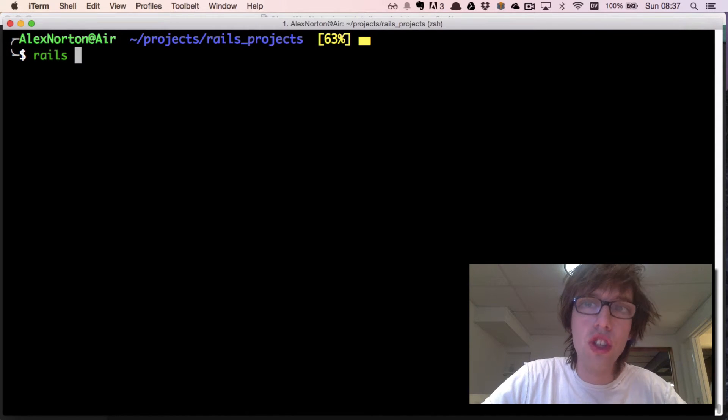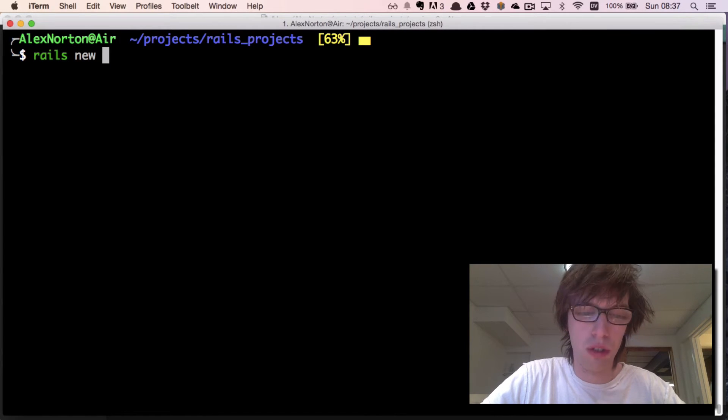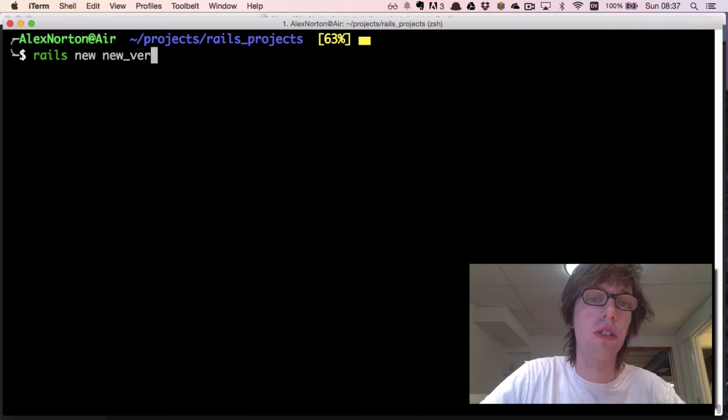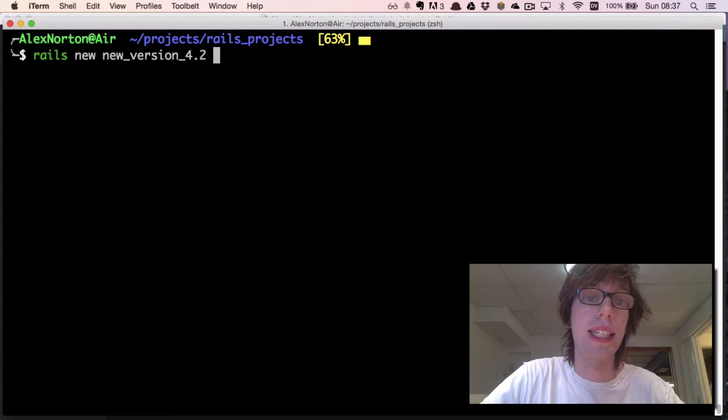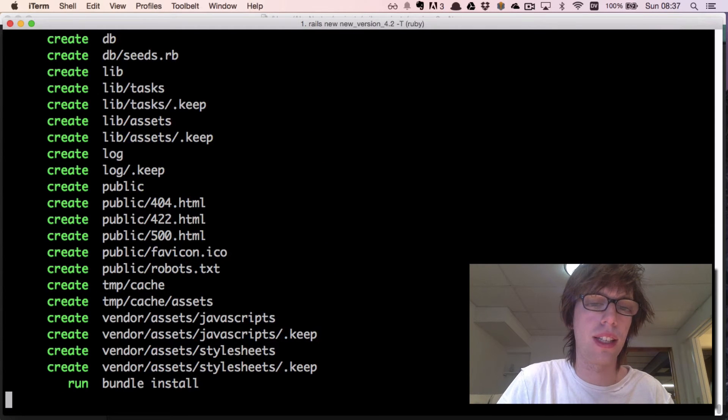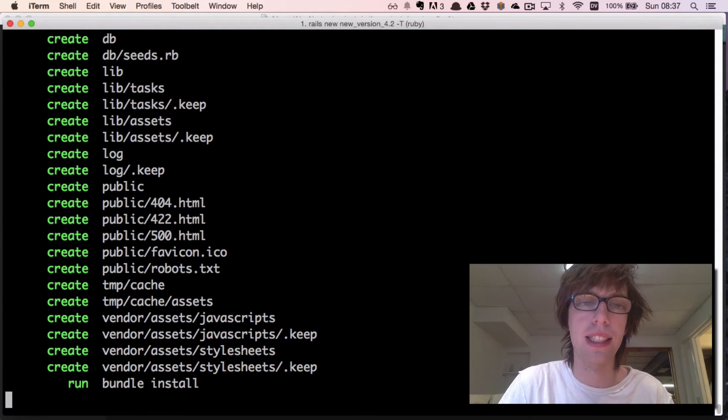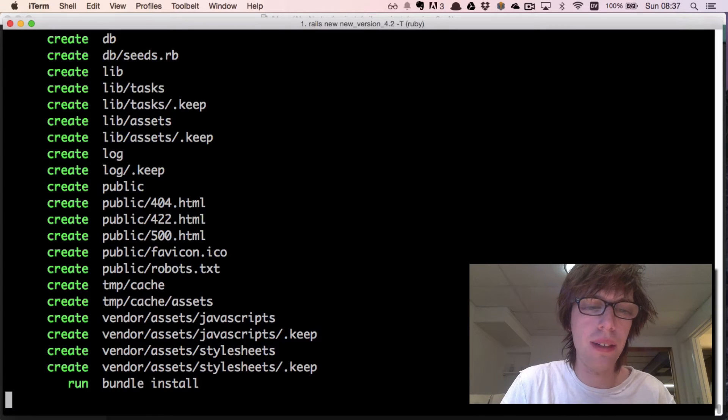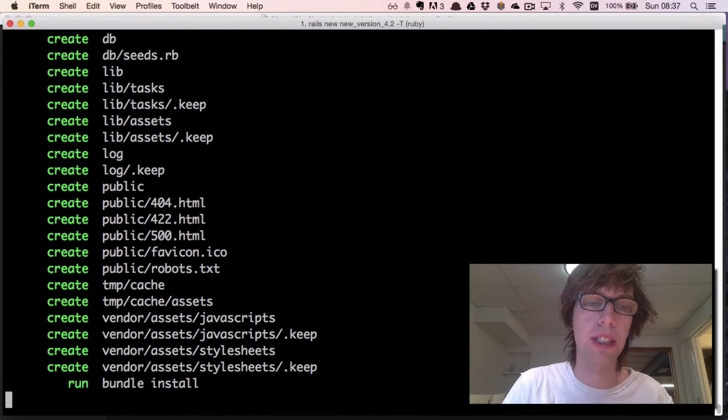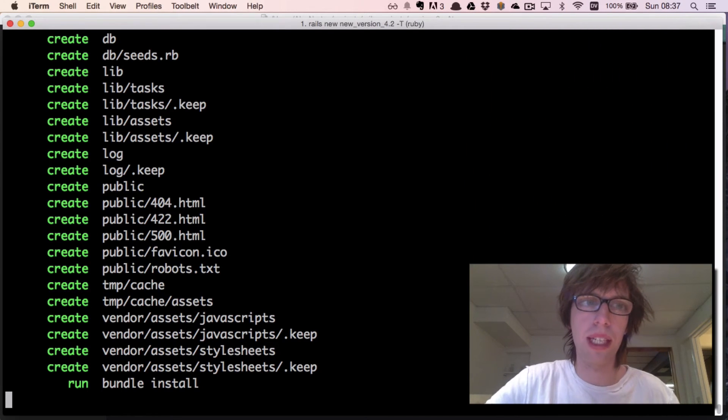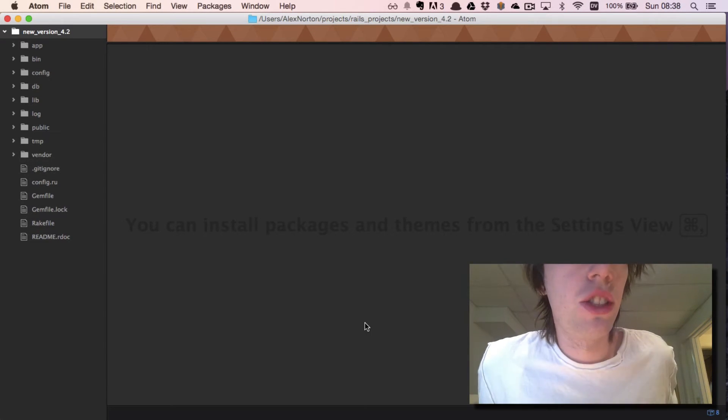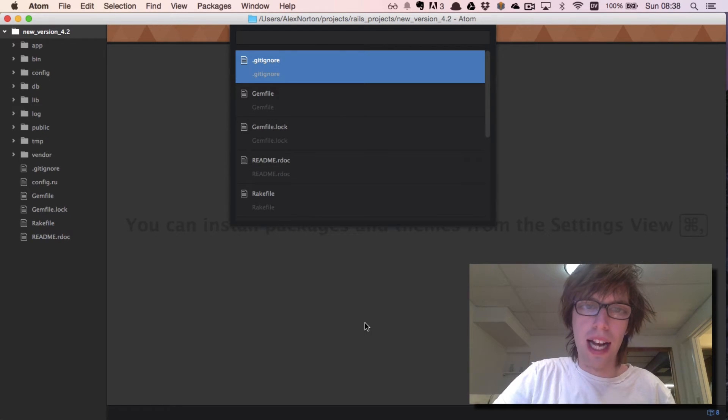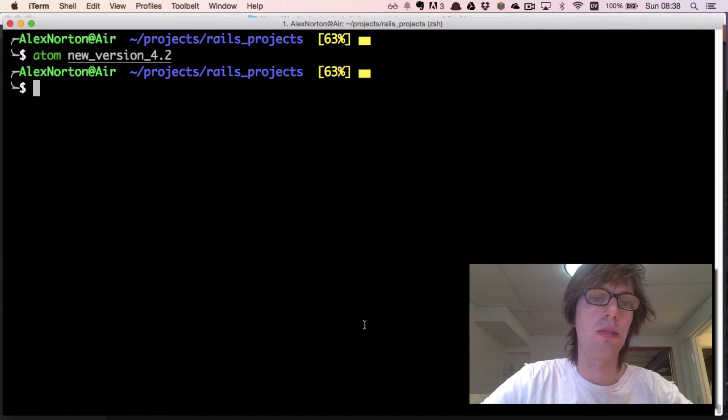I'm going to start with a new Rails project. I'm going to do rails new new_version_4.2 and then capital T for no testing because I don't like the automatic testing framework. So now bundle install. Now I'm inside my Rails project. I'm going to cd into my new_version folder.